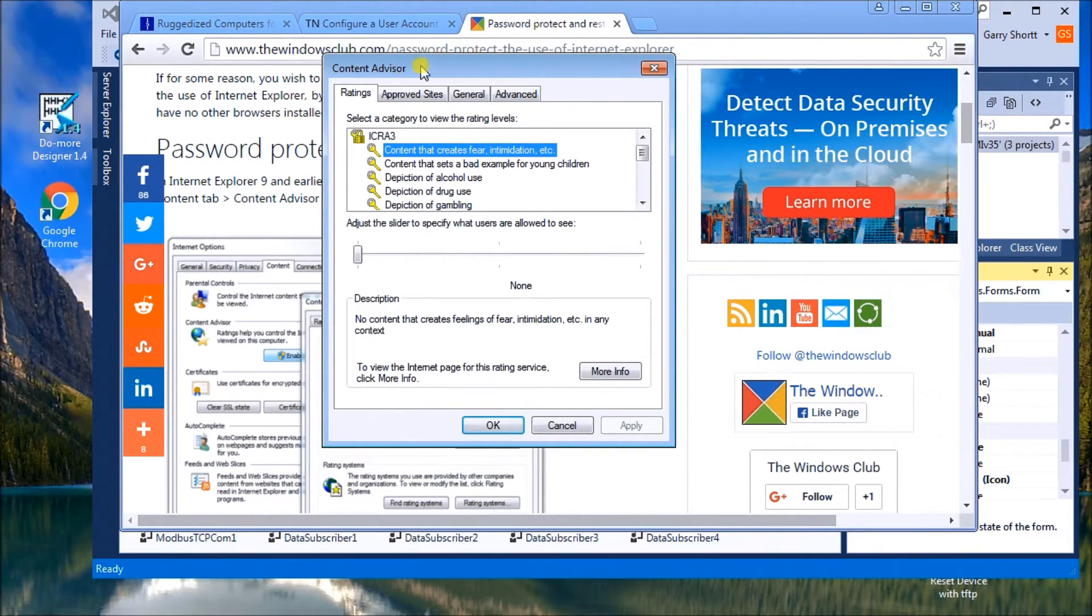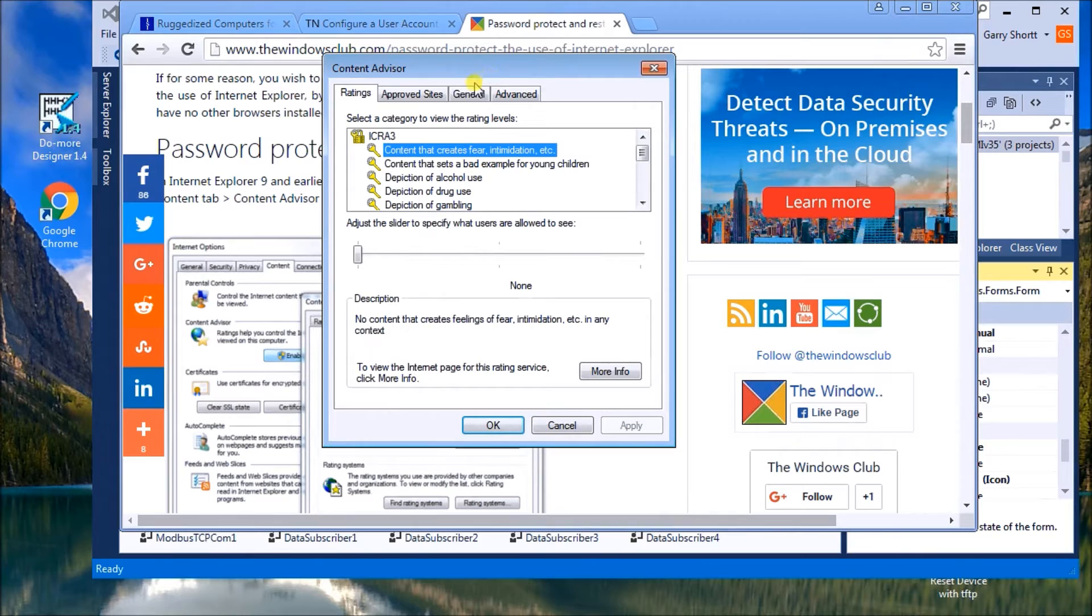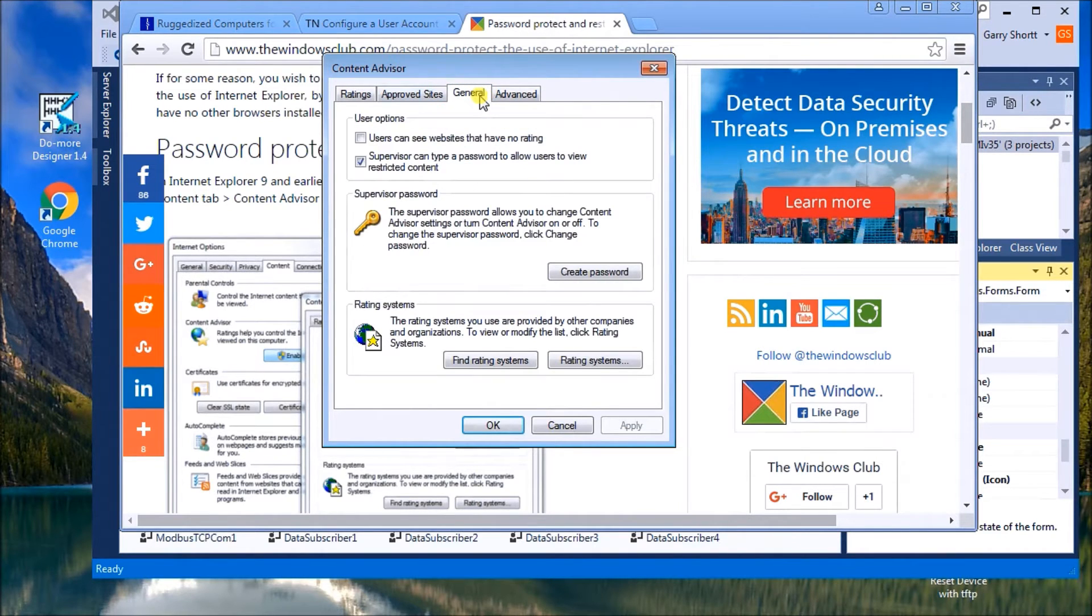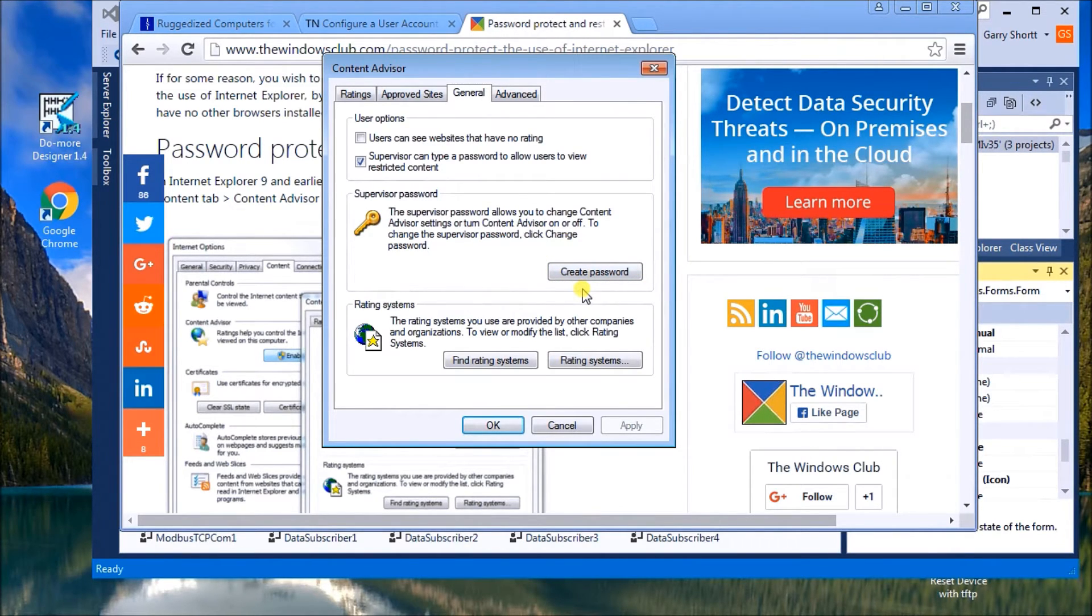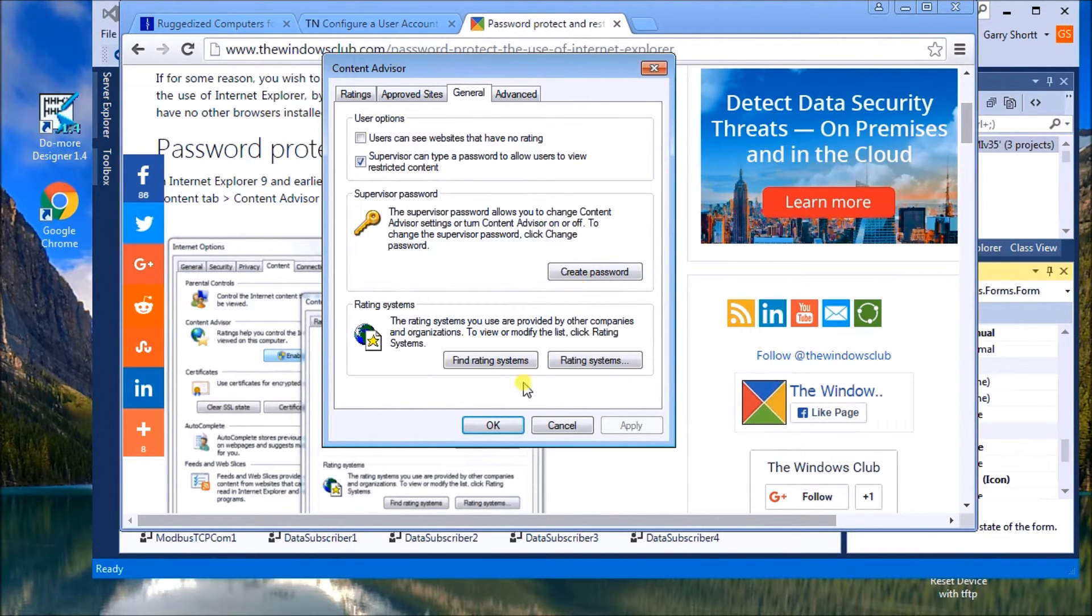What we get is our content advisor. And we go to the general tab. And that's where we hit the create password, supervisor password. So this password would be needed every time we want to then connect to the Internet and get the information.